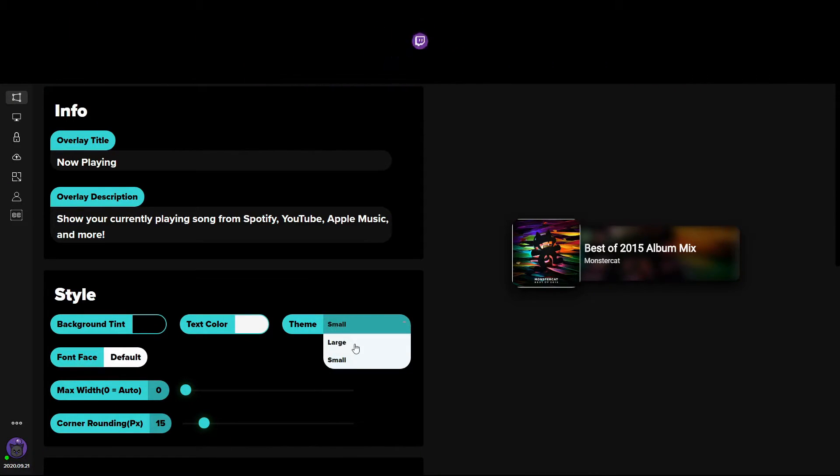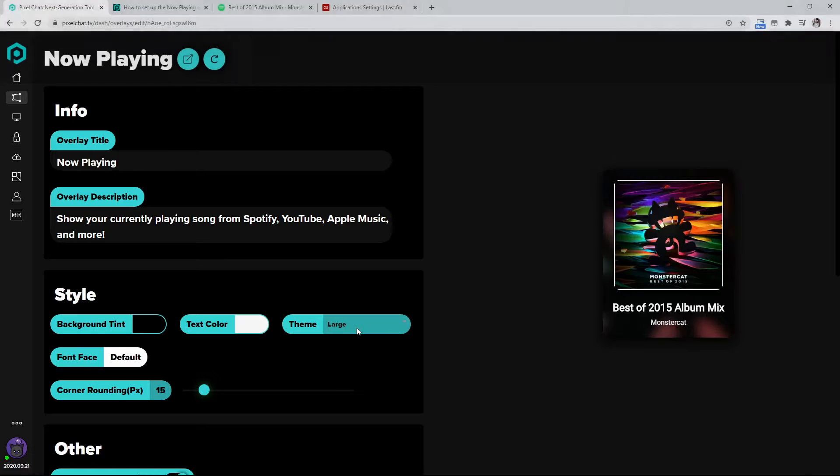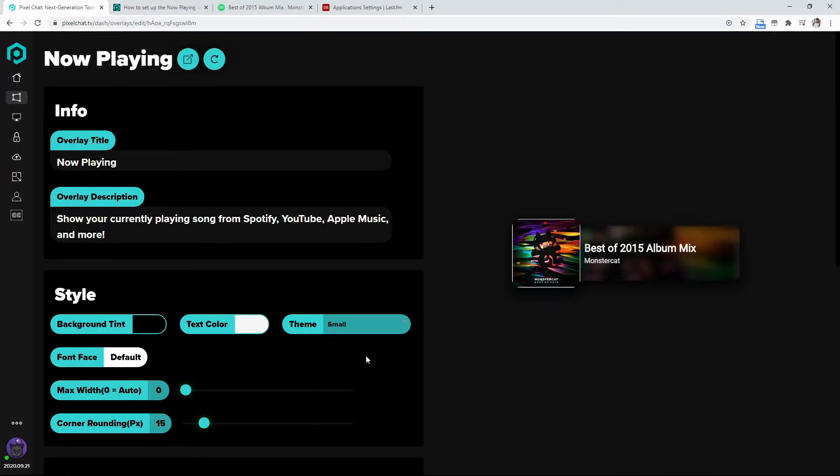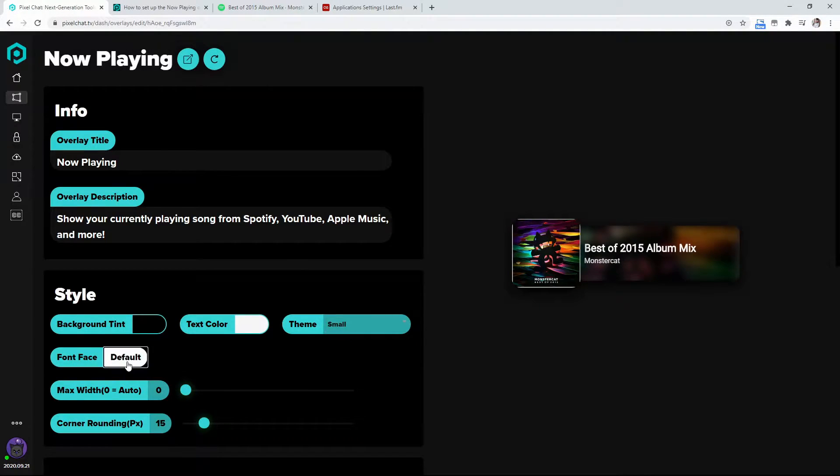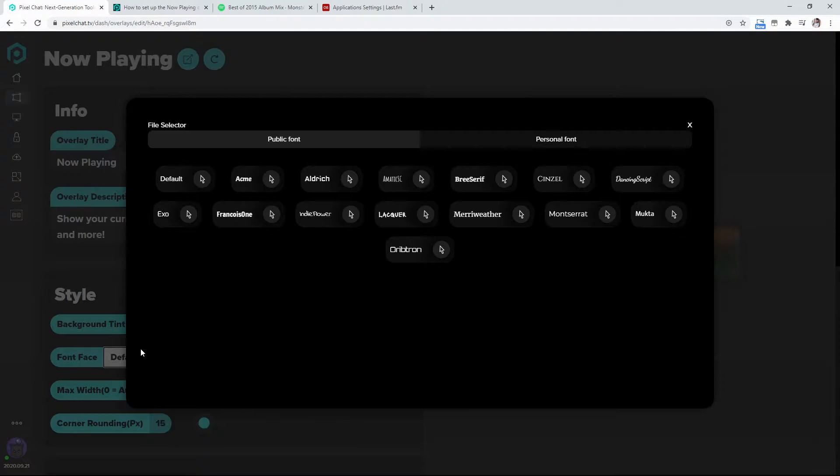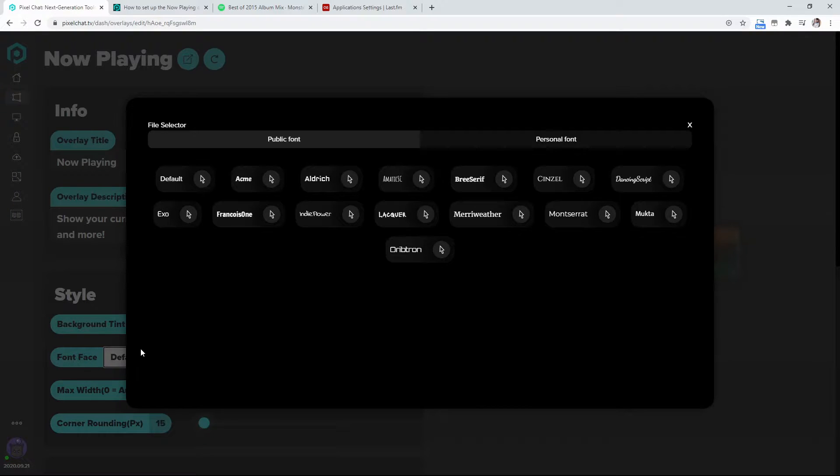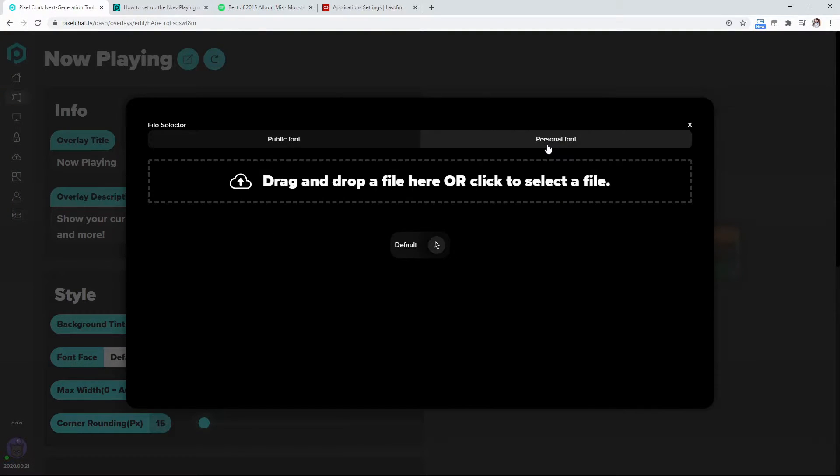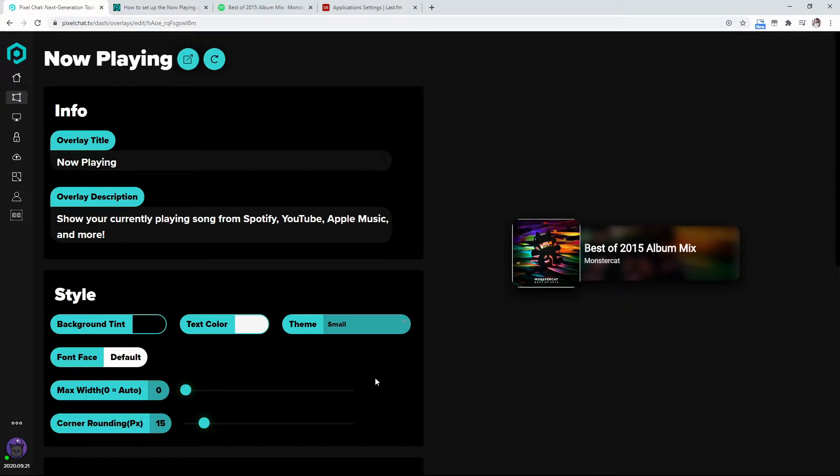I'm going to go to the themes here. You can change it to large or small. You can change the font faces. They have like 10, 15 of their own fonts. But the cool thing about this is you can upload your own personal fonts from Google onto here. So I just have mine as default.